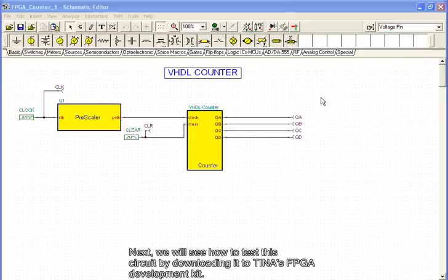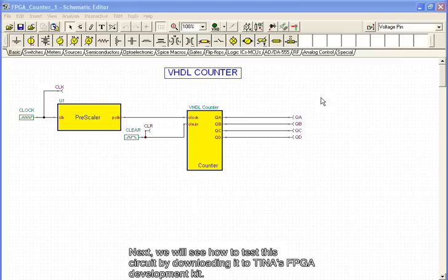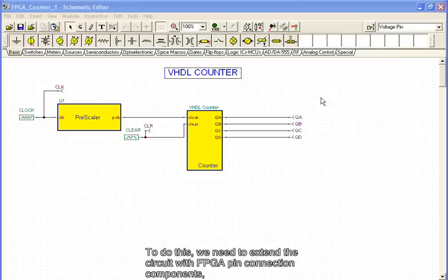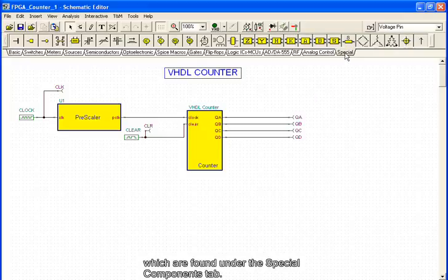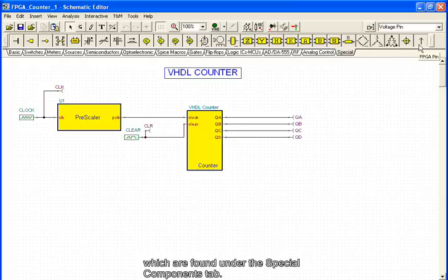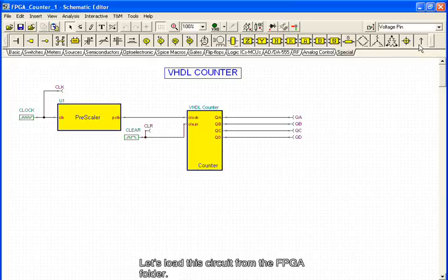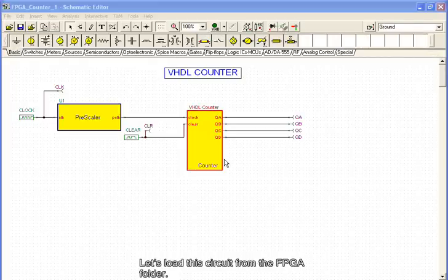Next, we will see how to test this circuit by downloading it to Tina's FPGA development kit. To do this, we need to extend the circuit with FPGA pin connection components, which are found under the Special Components tab. Let's load this circuit from the FPGA folder.